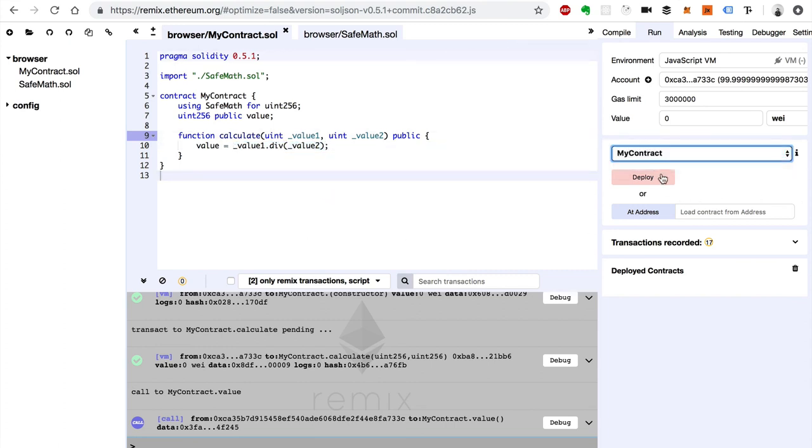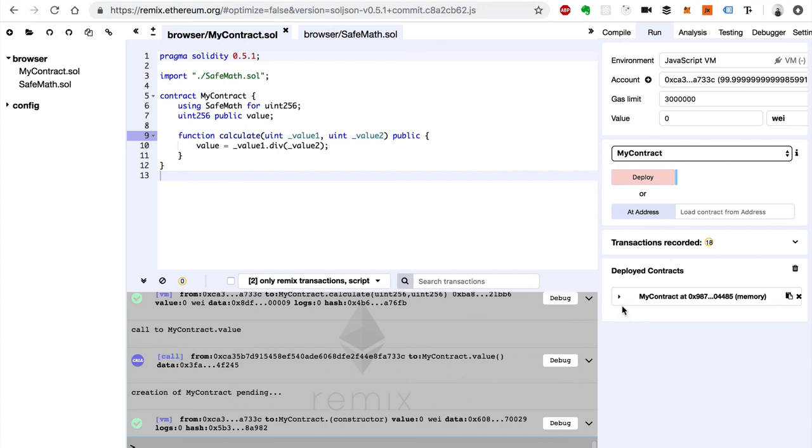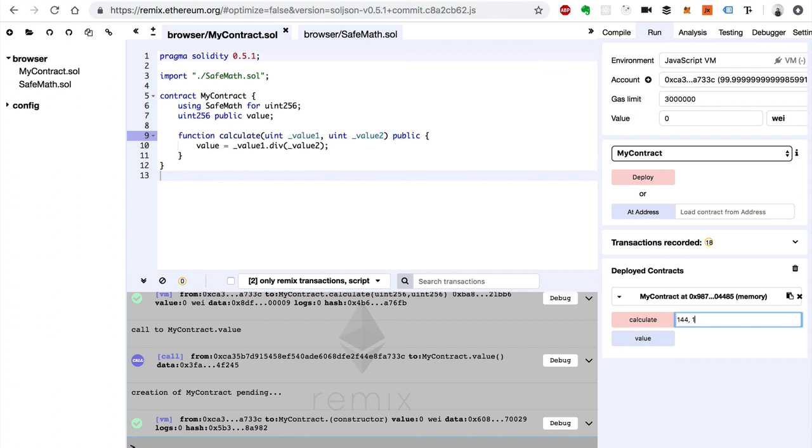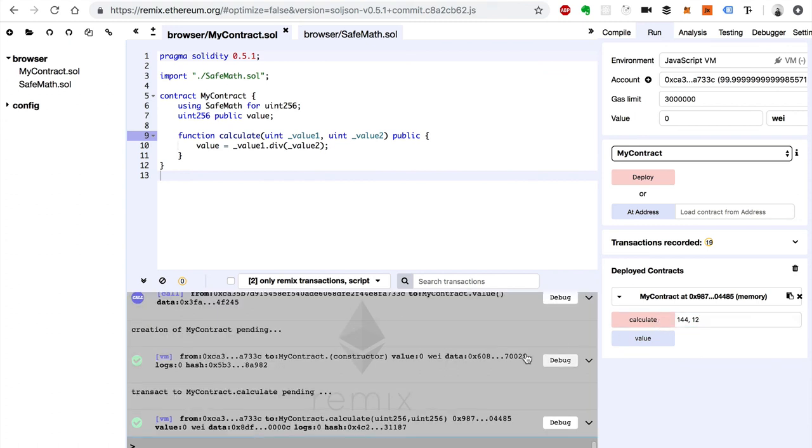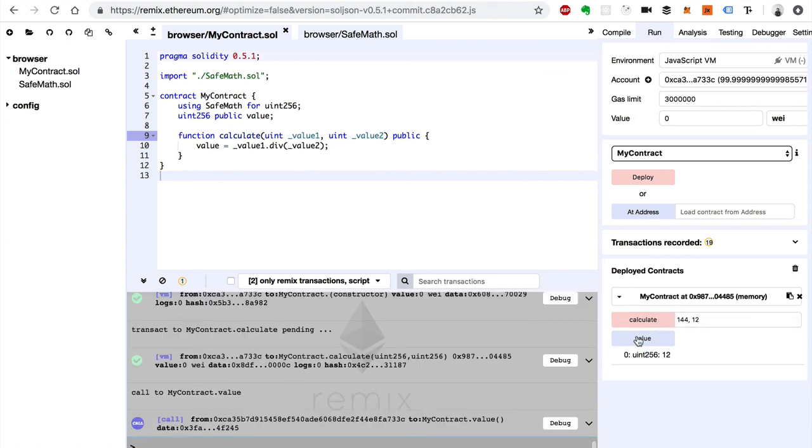We're going to go to my contract and deploy. Click this. So value one would be 144 and value two is 12. The value is 12. There we go.